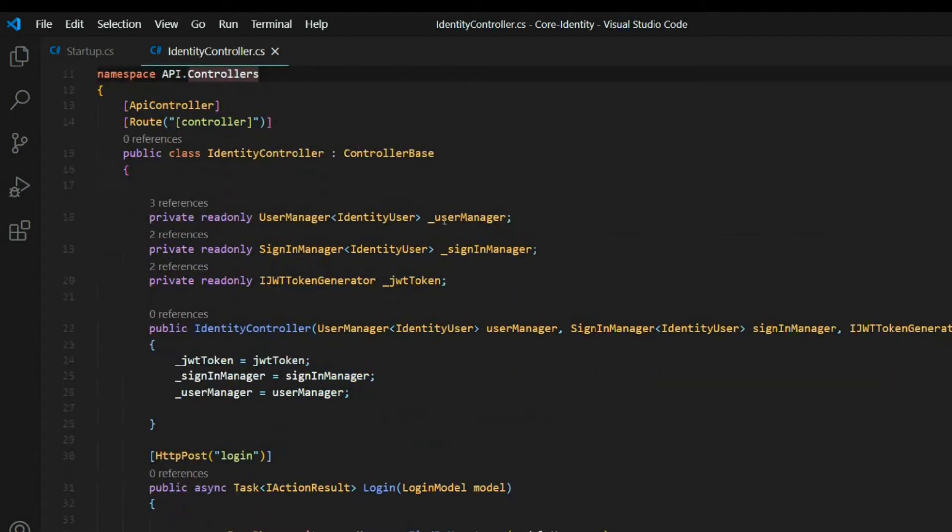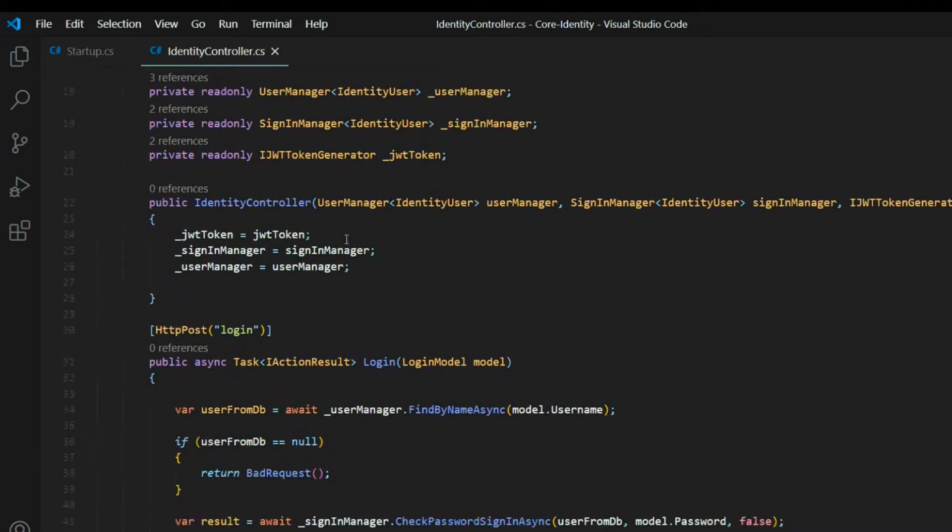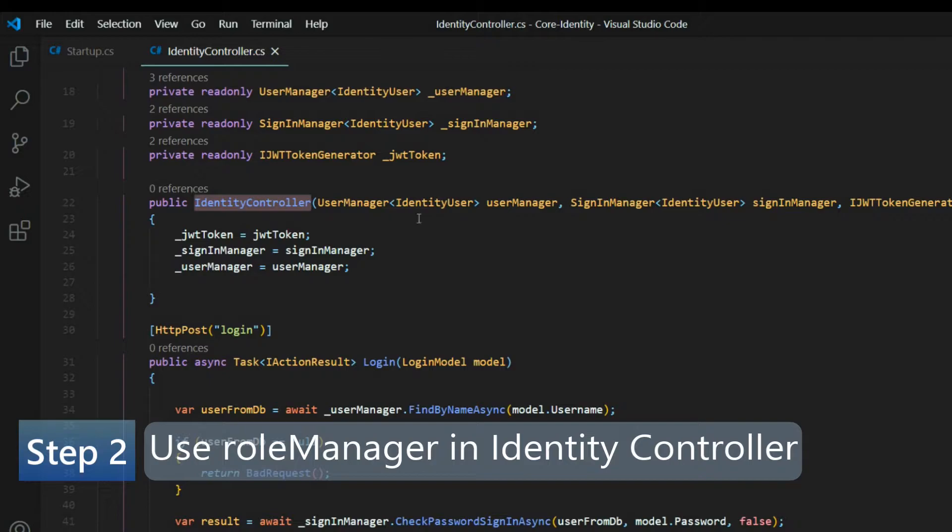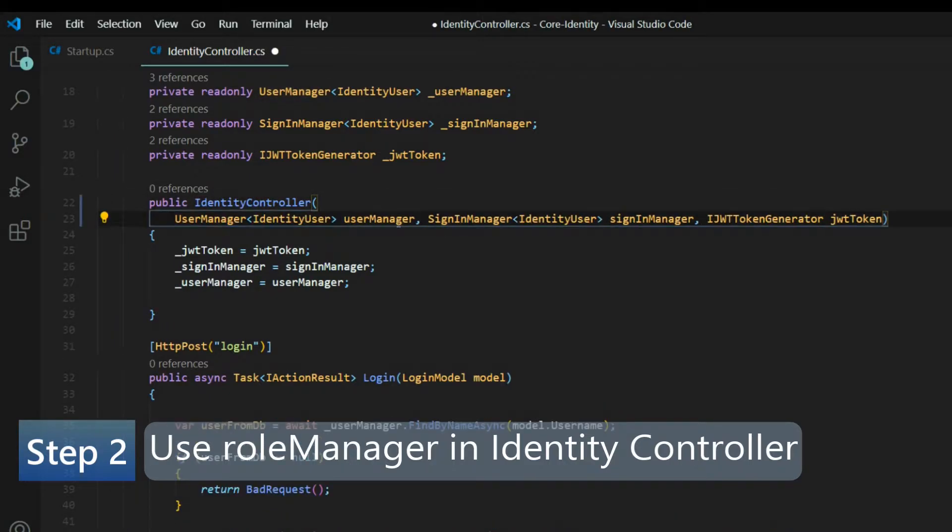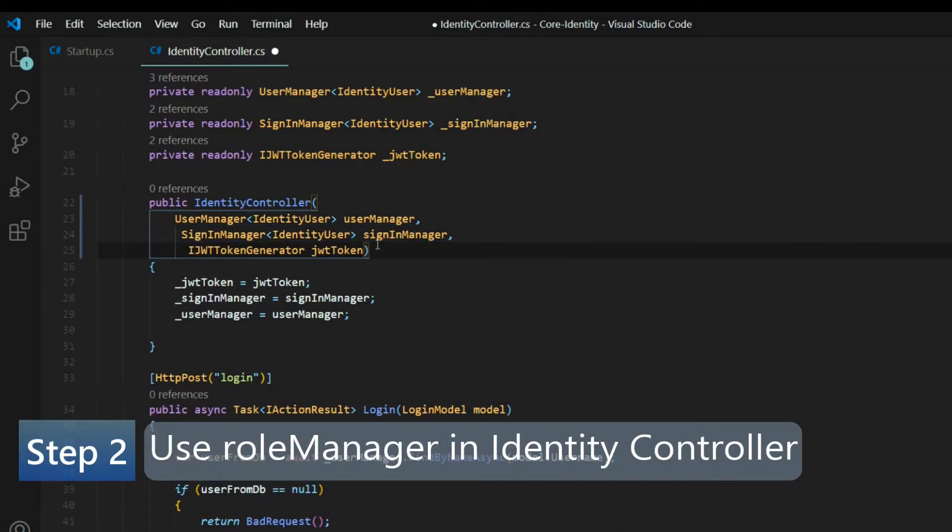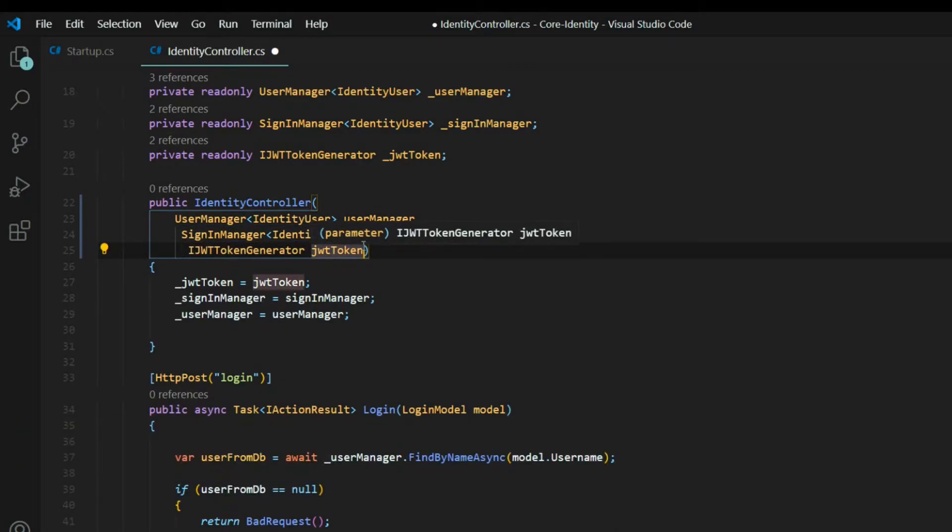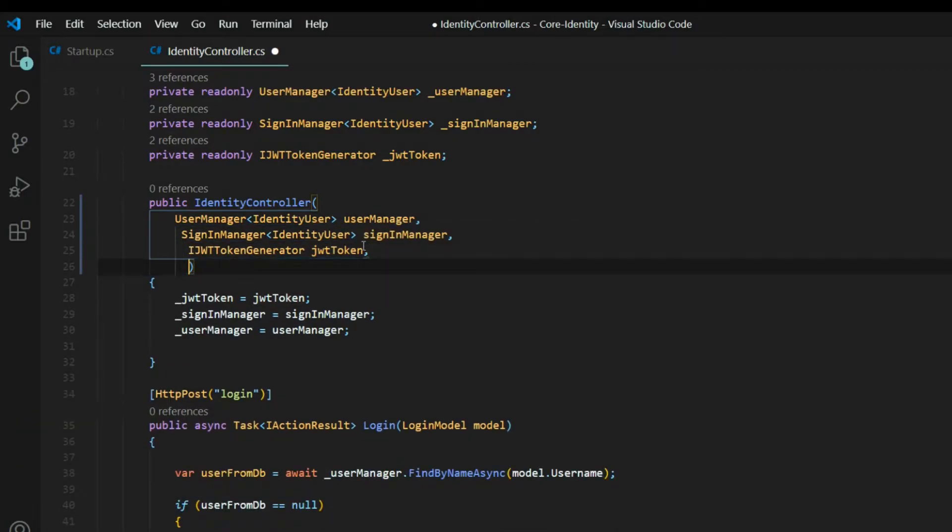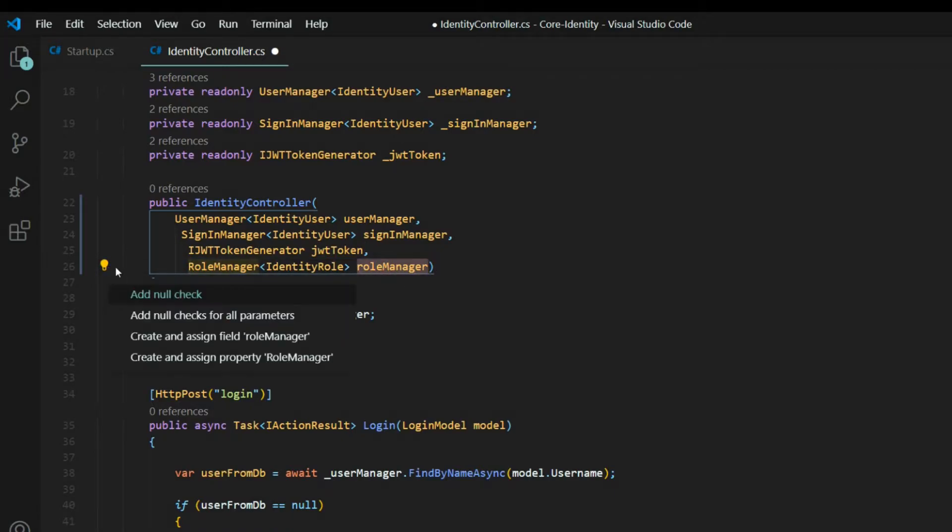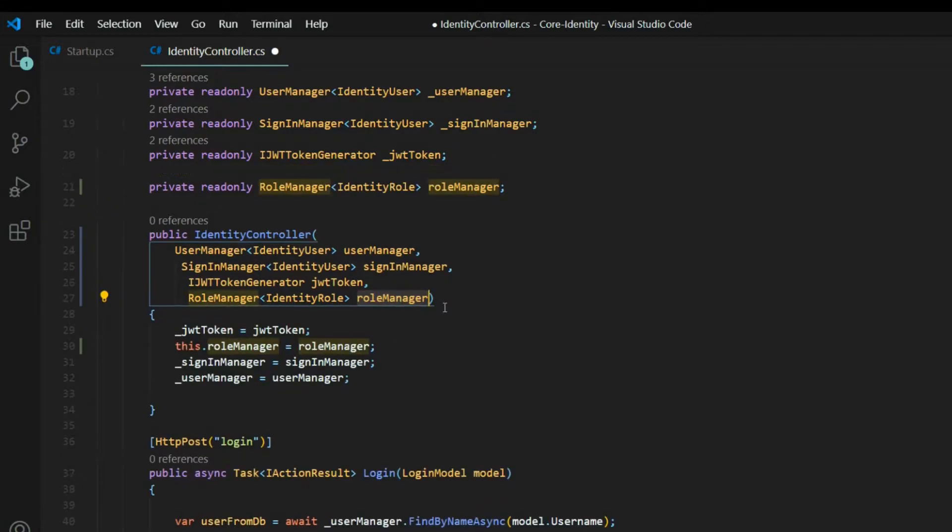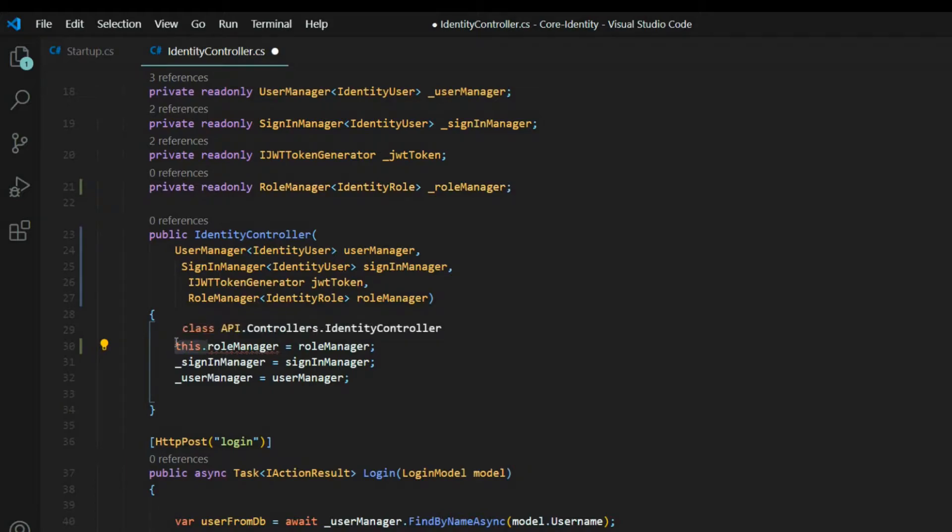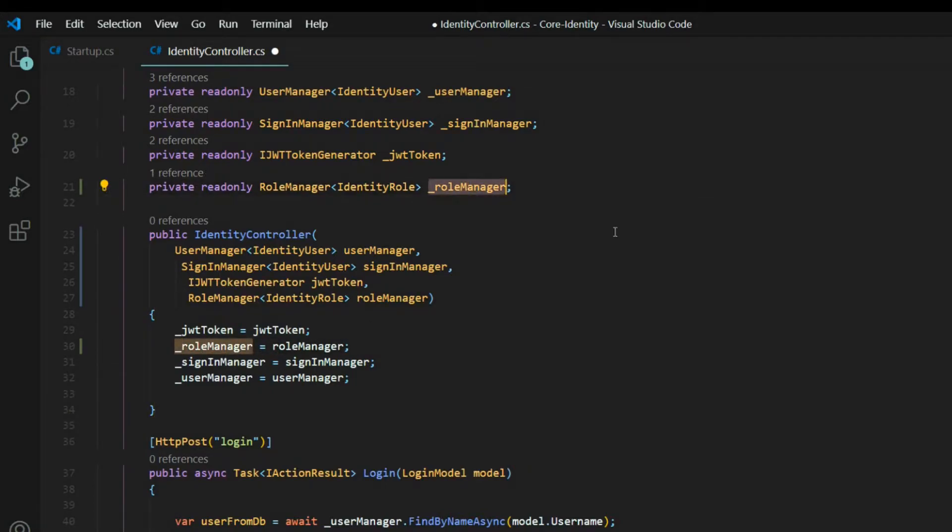And the first thing we want to do here is within the identity controller constructor method, we'll set up our role manager. We'll bring that in. Now I'll put all of these on their own line. And add it towards the bottom. And we'll set up the private field for the role manager. And add this at the beginning. So whenever we want access to our role manager, we'll just call on this.